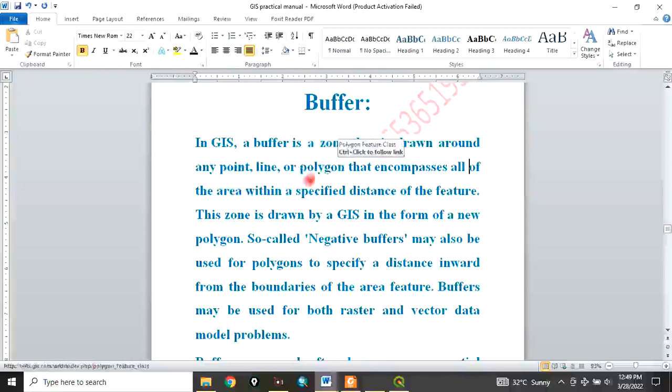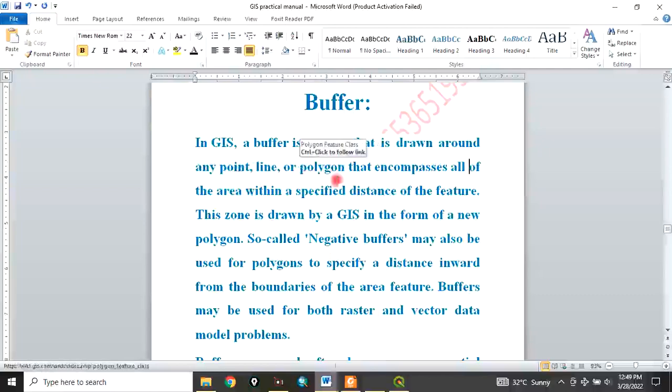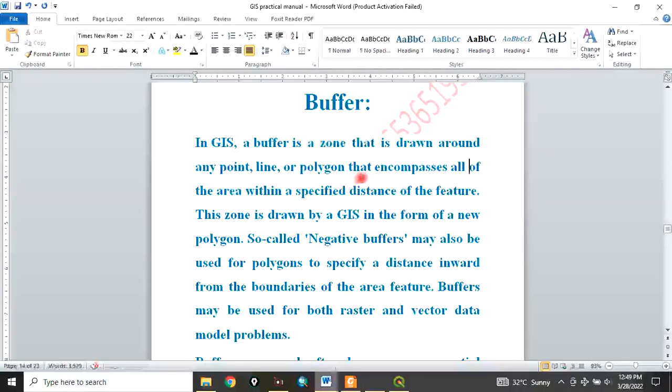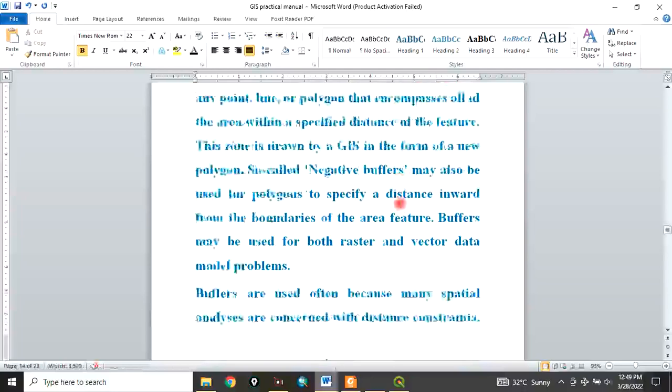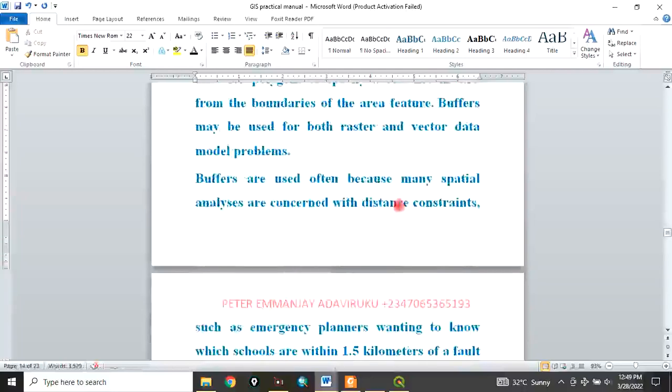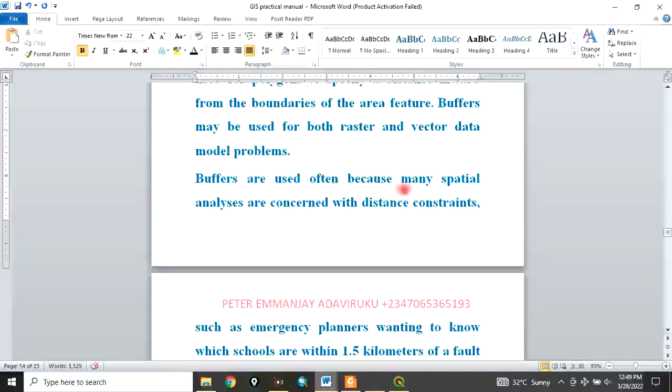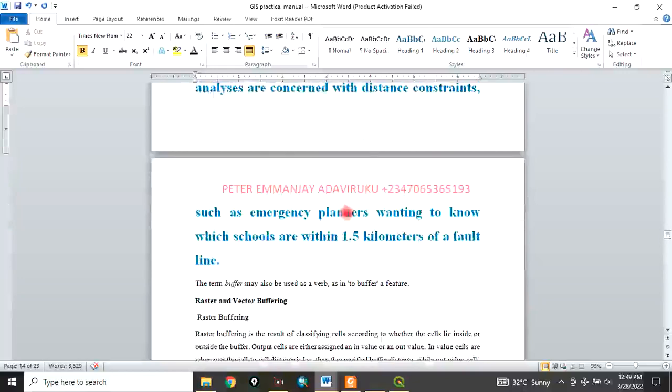that is drawn around any point, line, or polygon that encompasses all of the area within a specified distance of the feature. Buffers are used often because many spatial analyses are concerned with distance constraints. For example,